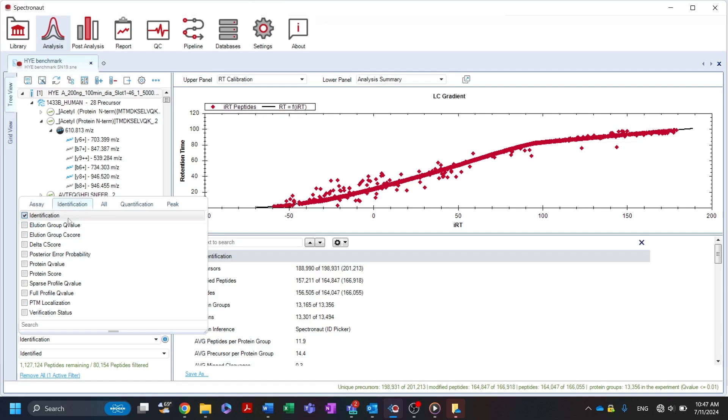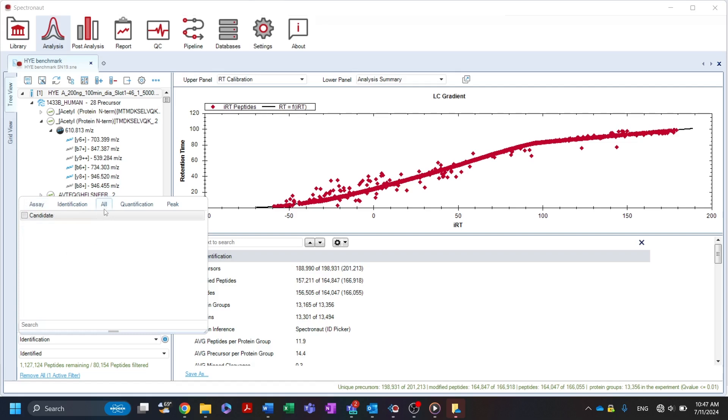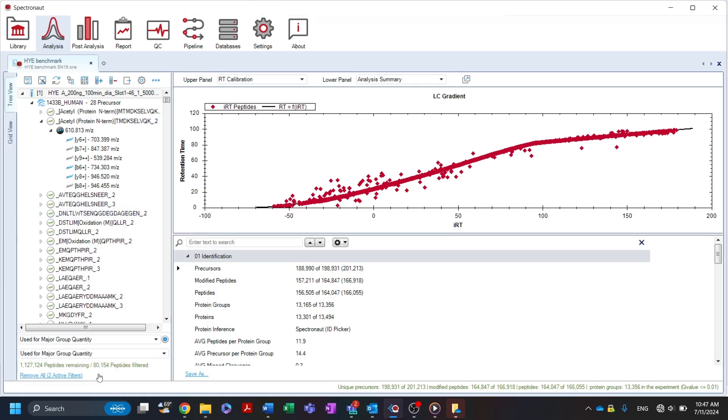Other filters related to assay, identification, quantification and peak features are available. For example, you can filter for precursors carrying specific modifications, look only at protein groups which are candidates of differential abundance, or select filter based on whether a precursor or peptide was used for quantification. To enable a filter select it and set the filter criteria. All active filters can be removed by clicking at the bottom.